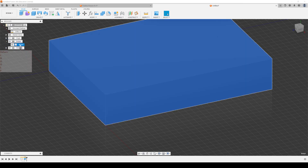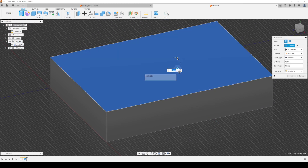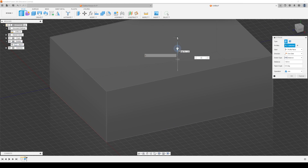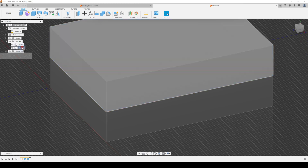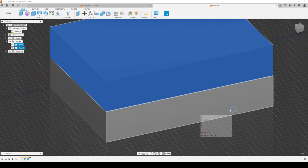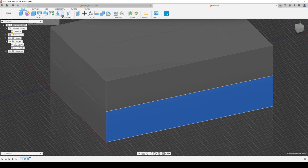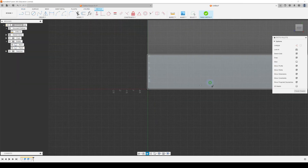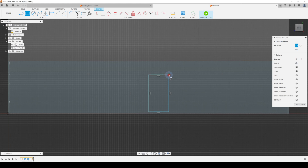I'll select that object, extrude it up — how high do I want to make it? Maybe this is just the first floor: 2.7 meters for the first floor. This body could be called Floor One. Then I can extrude it up again, pull up by 2.7, and instead of a Join I'll call it a new body — Floor Two.